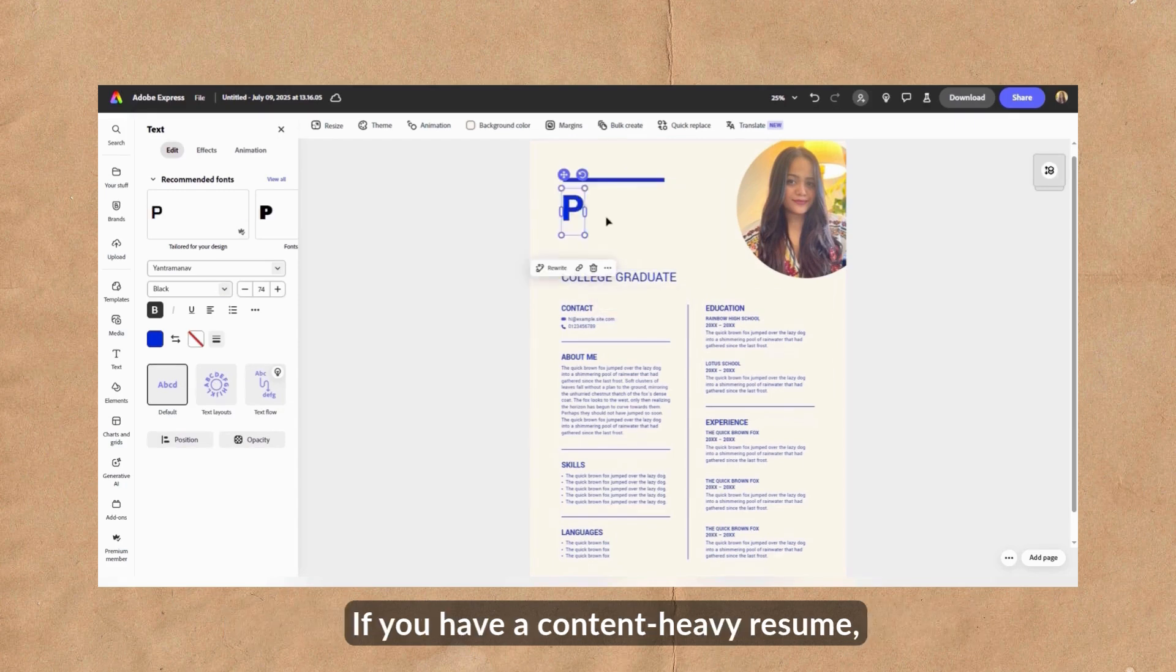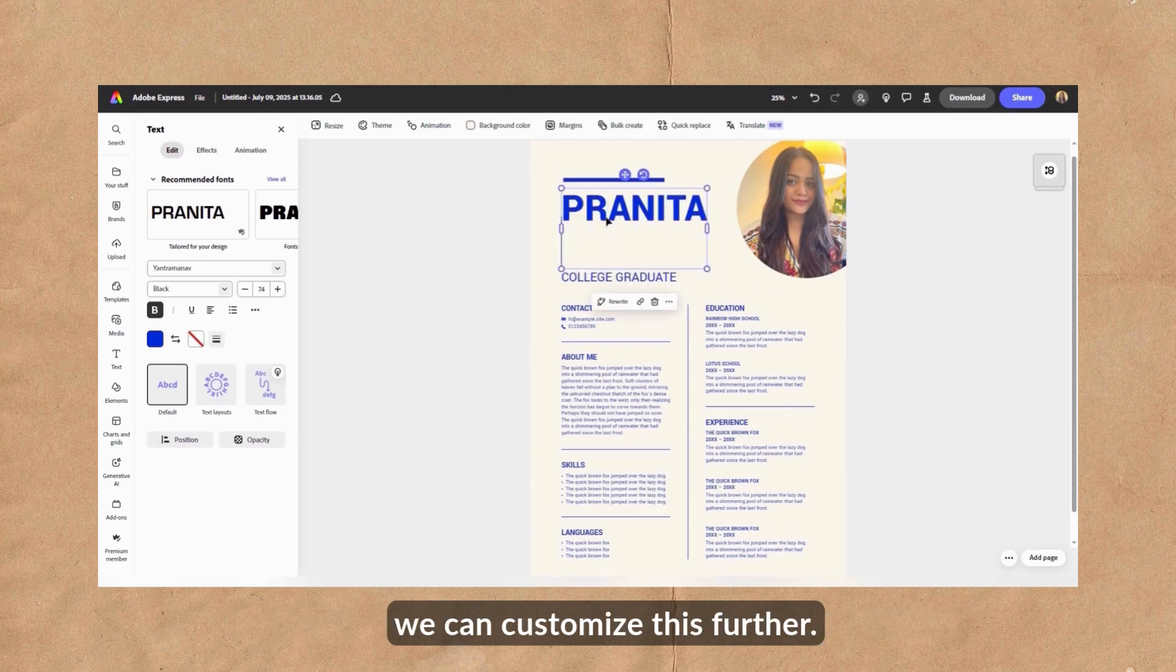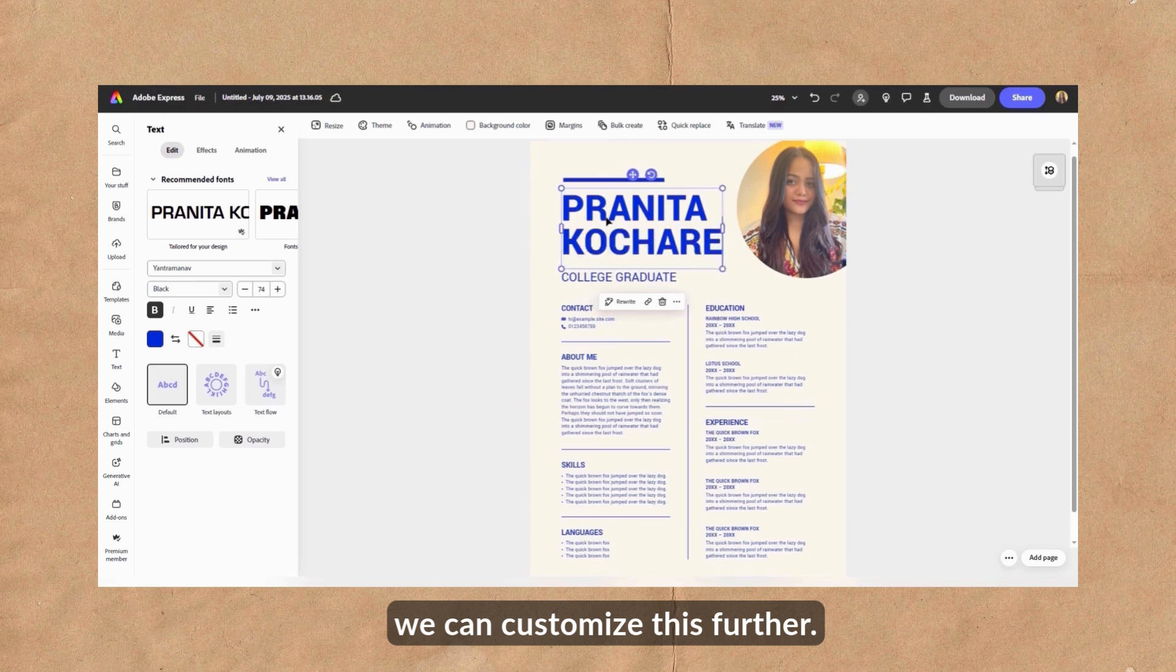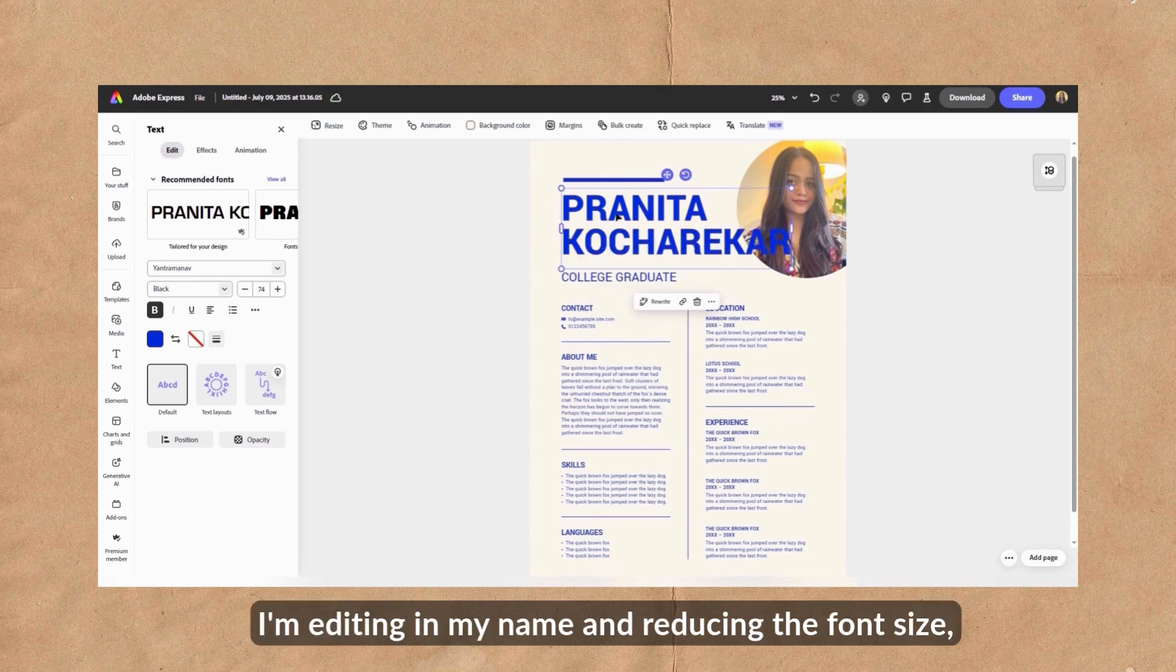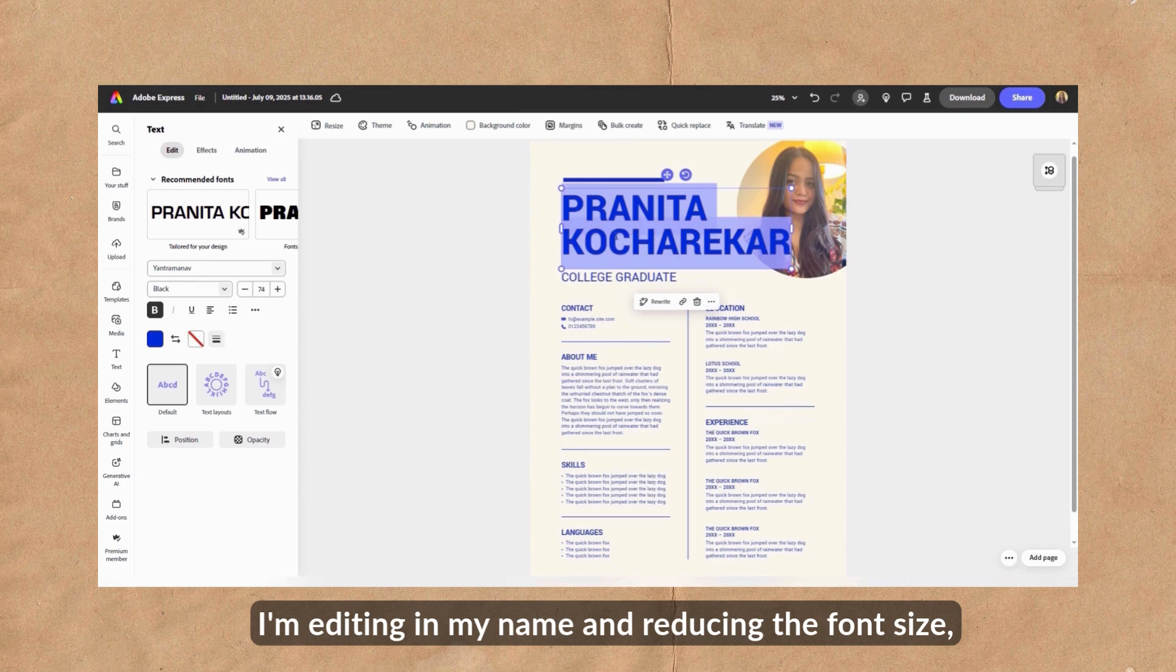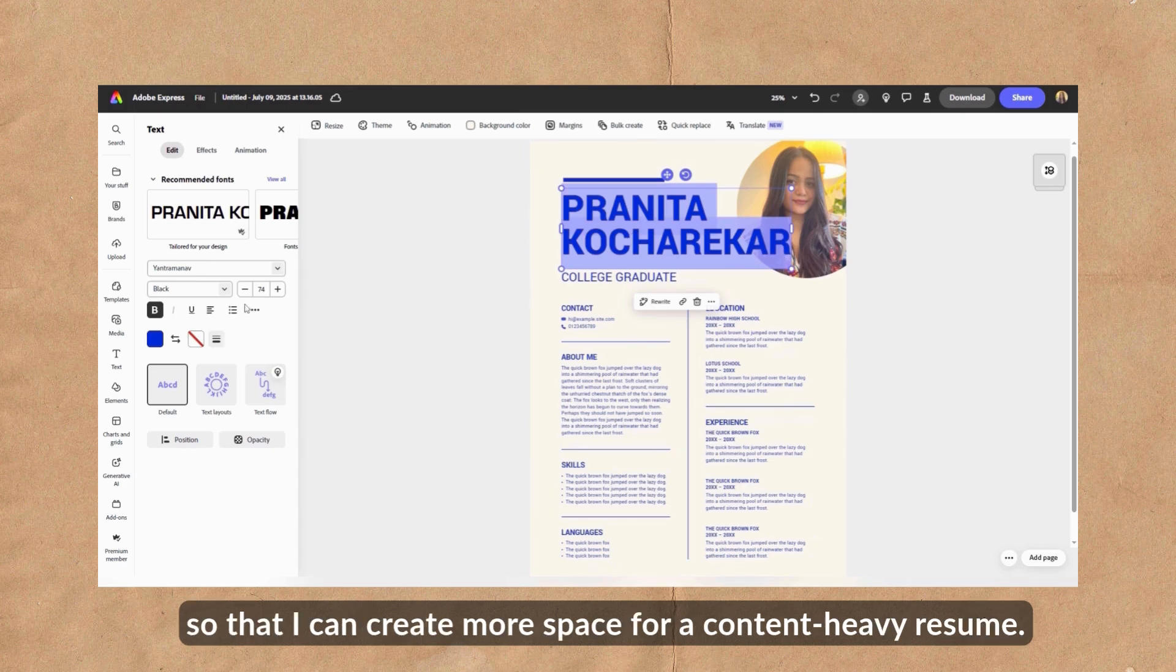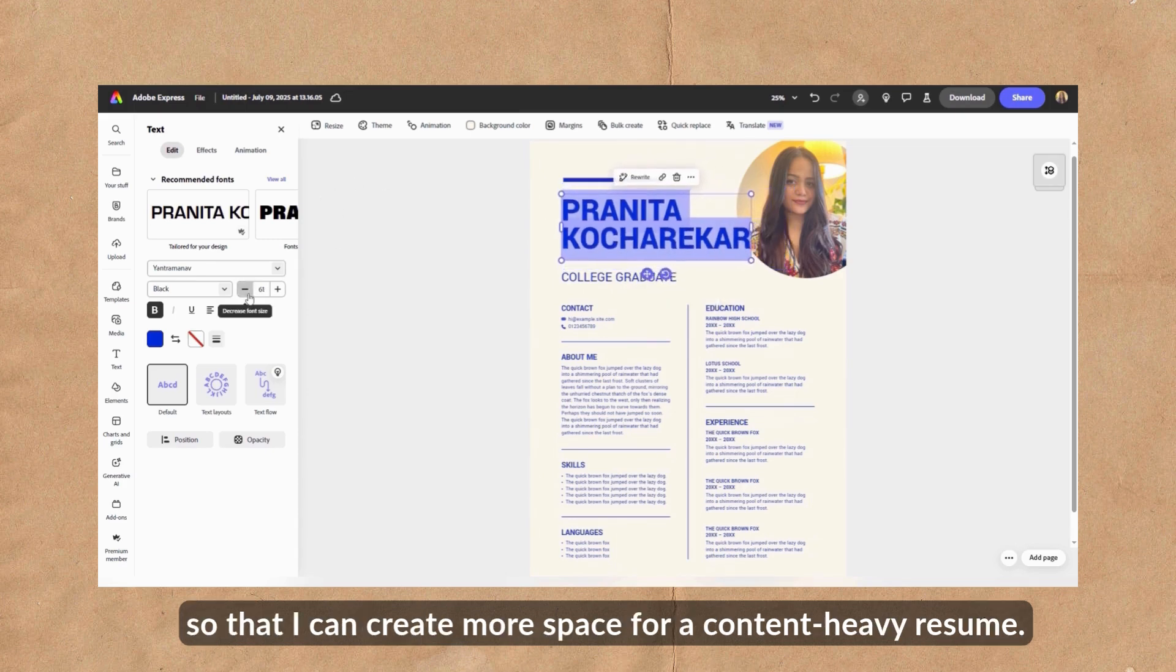If you have a content heavy resume, we can customize this further. I'm editing in my name and reducing the font size so that I can create more space for a content heavy resume.